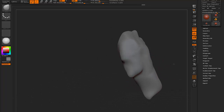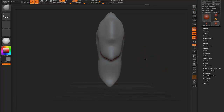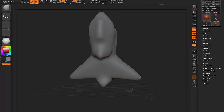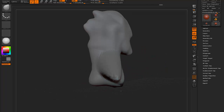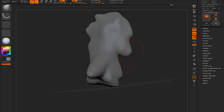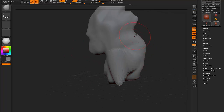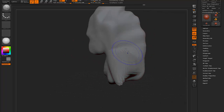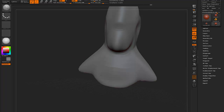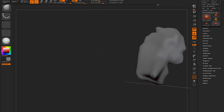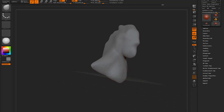Here I'm just blocking in the masses of the face and then the neck and then the shoulders using the move tool. Pretty much used the move tool and the standard brush for this whole project.